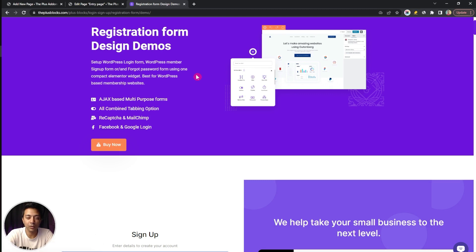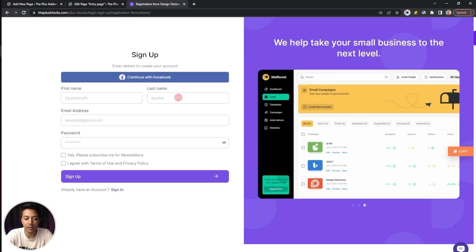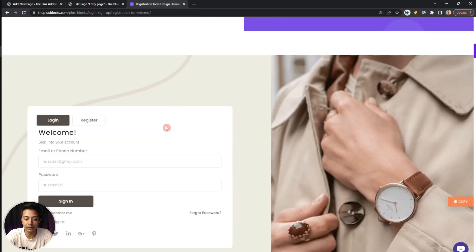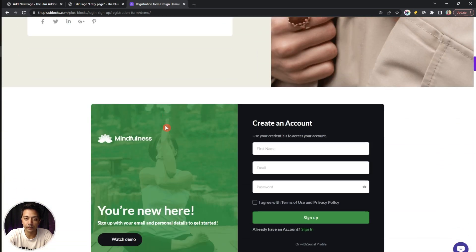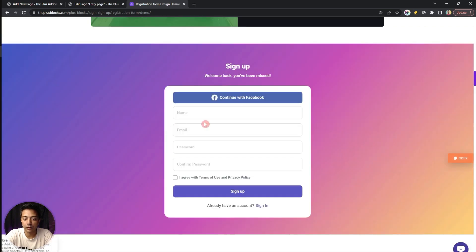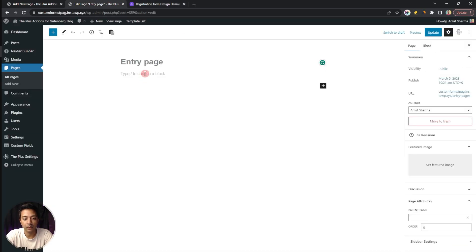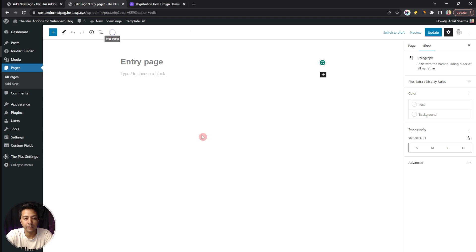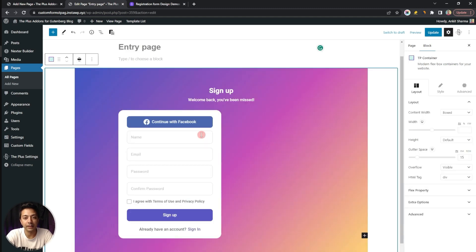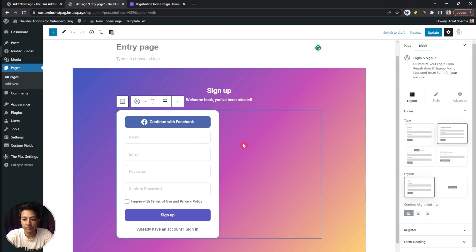All you have to do is just go to the link given in the video description below and you will land on the registration form design demos page. Here if we scroll down, we have all these templates that you can simply copy onto your website. For example, let's say we want to create this style of form — all we have to do is copy it from here, then on this page just click on Plus Paste, and the complete design will be pasted here on our website. Then if we click on the form, we can choose the type of form and the layout as well.